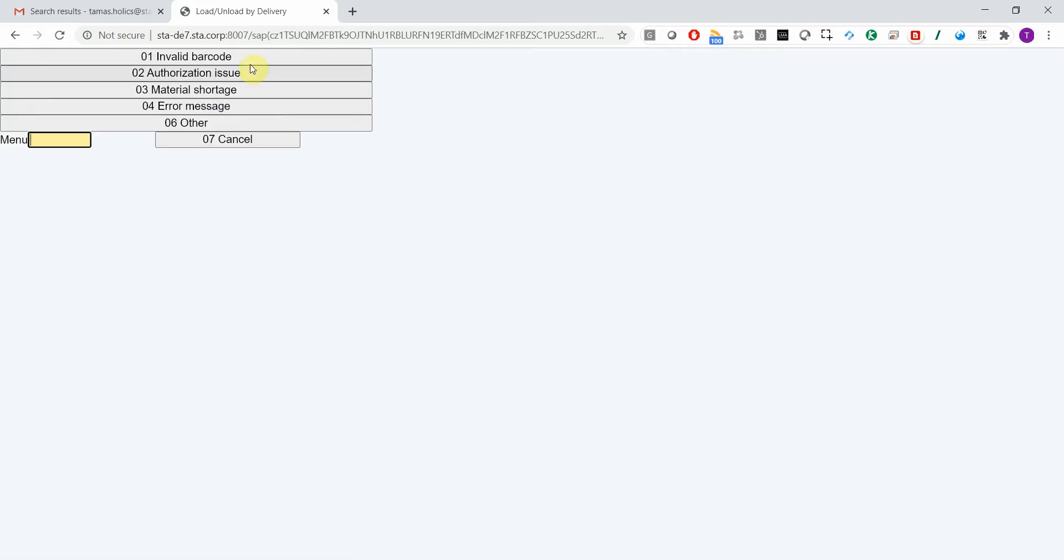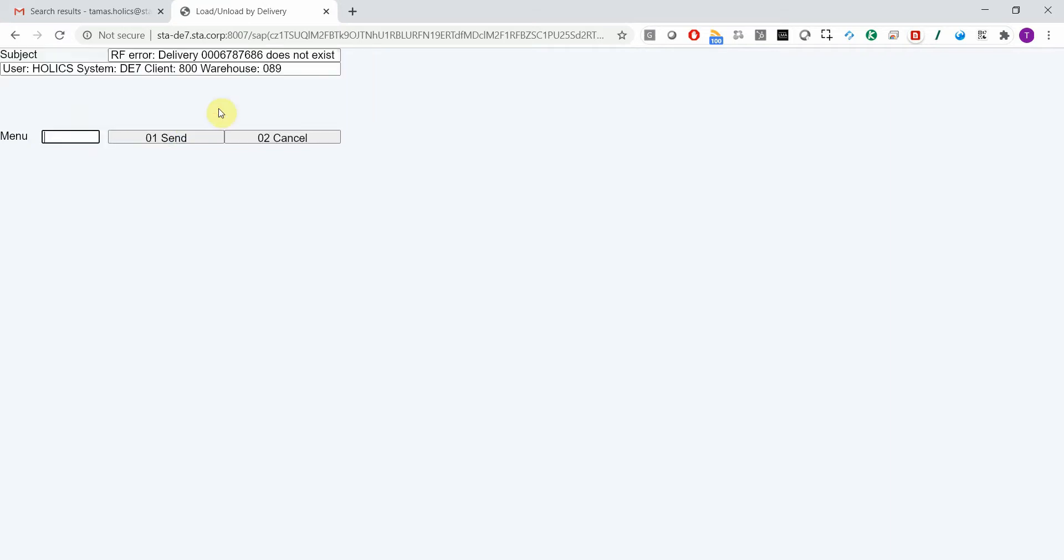I can choose a template which will populate the email subject and body with default values, or I can fill that manually if I choose other. I'll just choose error message and then press send.